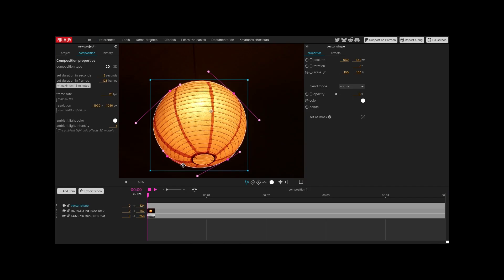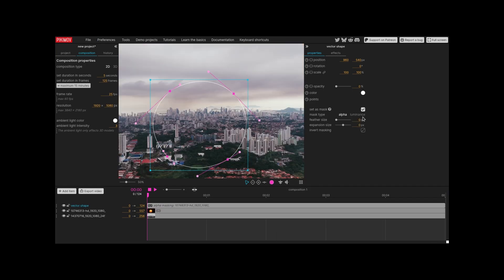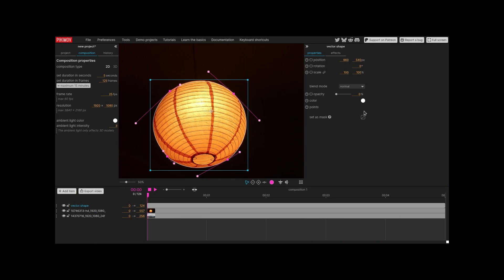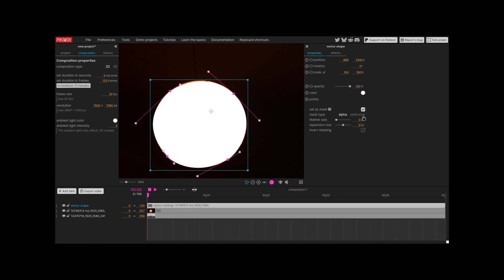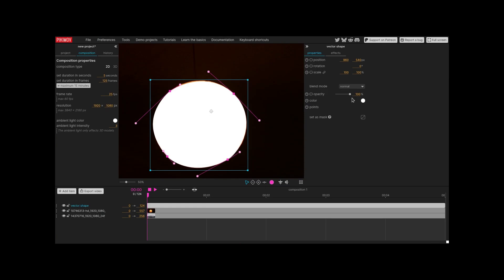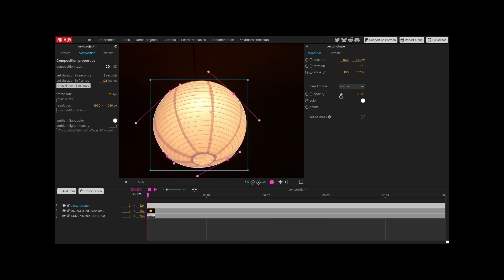Let's check the result. Enable masking on the free shape properties. Nothing happens because its opacity is zero. Revert back the opacity to 100% and test again. Now it works.